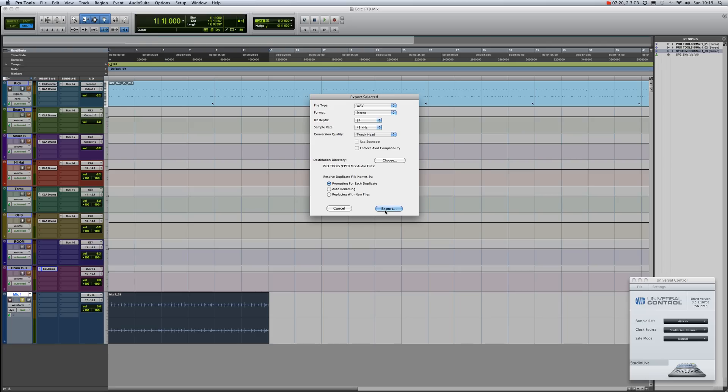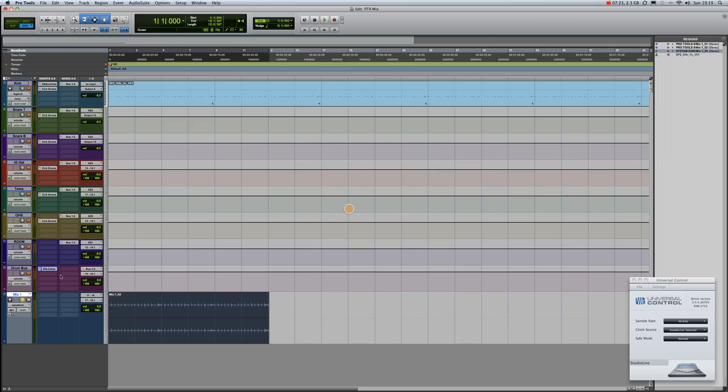Pro Tools will do that for you. Then it's just a case of going to where you originally exported that file and bring it into your mastering program. Okay, I hope this helped. Thanks very much indeed. Bye-bye.